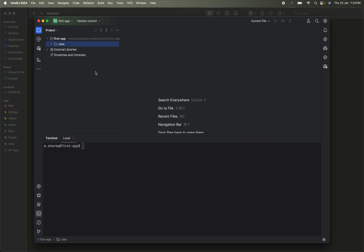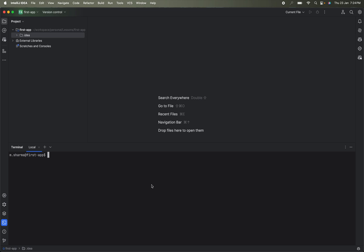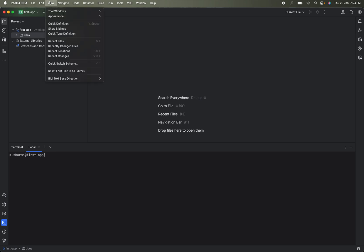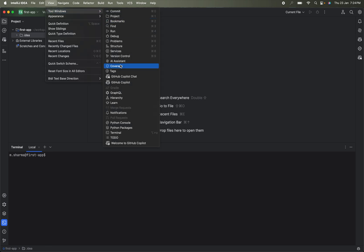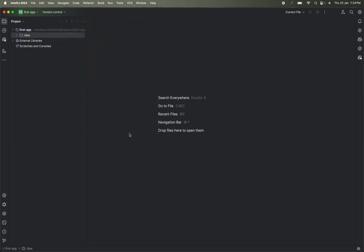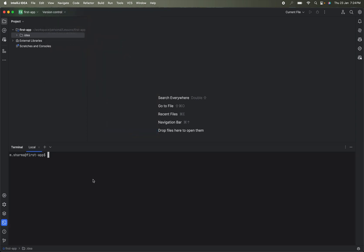The first thing I need to check is whether Python was installed successfully. I will go to View > Tool Windows > Terminal — on Windows this will be Command Prompt or PowerShell. I will type 'python --version' to confirm Python is installed. Yes, it was installed. Similarly, I can verify pip was successfully installed as well.